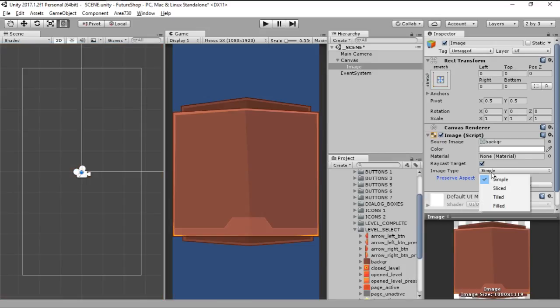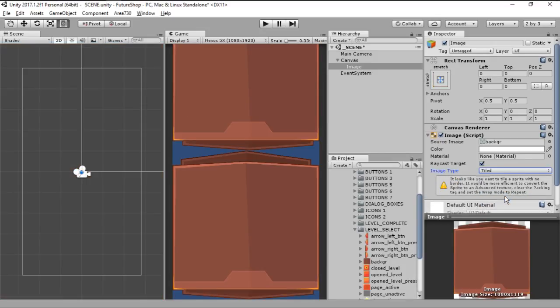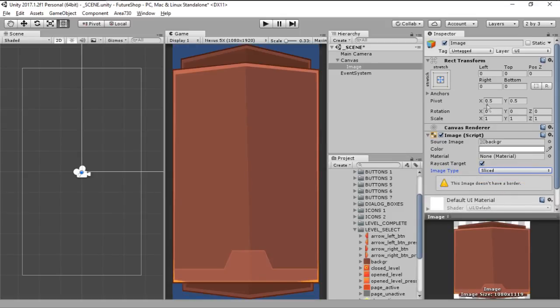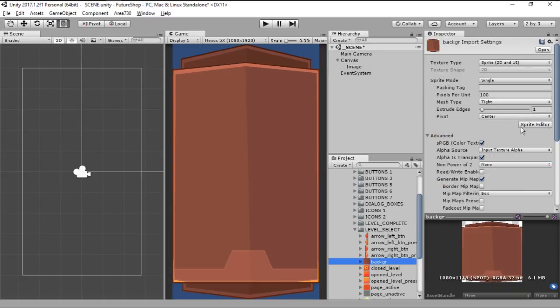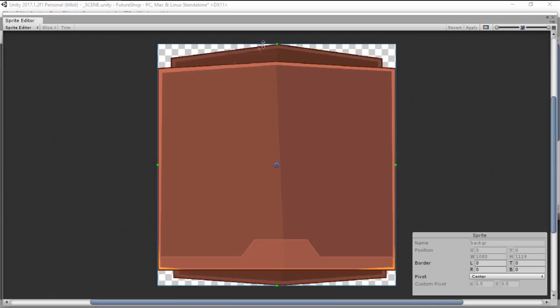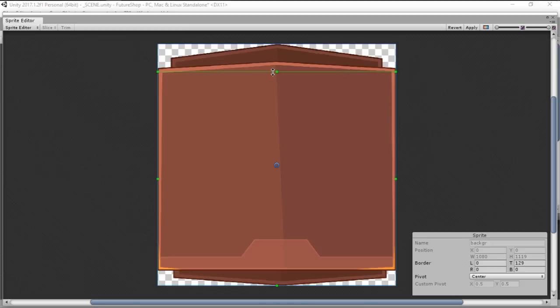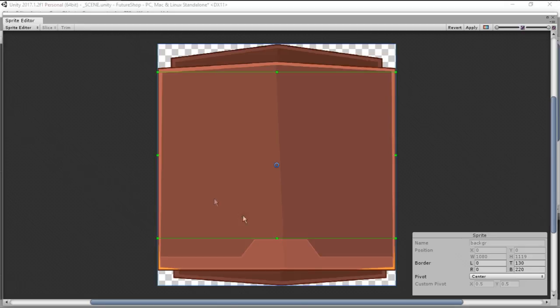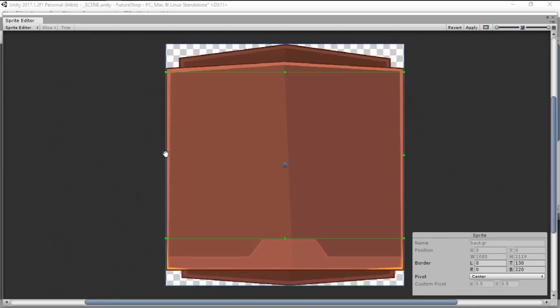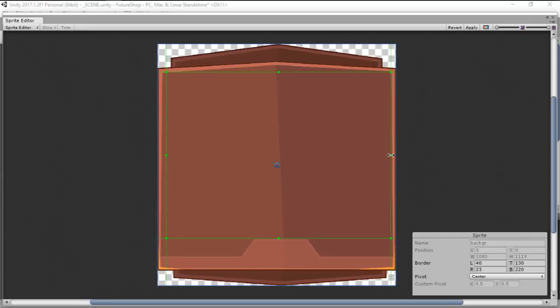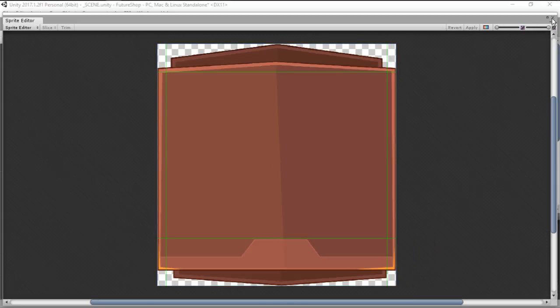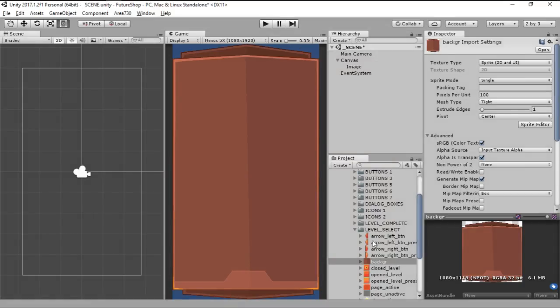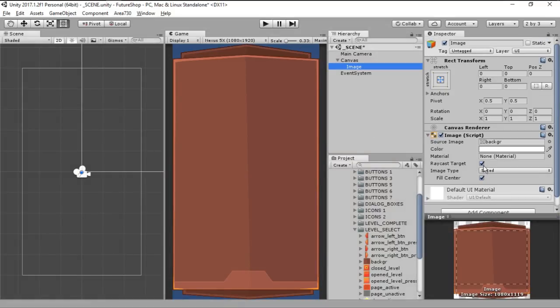We can see it does not have a border. We can make a border here, just drag these two over here. So let's go 130, the border here can be 220, this border can be here on 40, and this one can be here, let's go 40 as well.